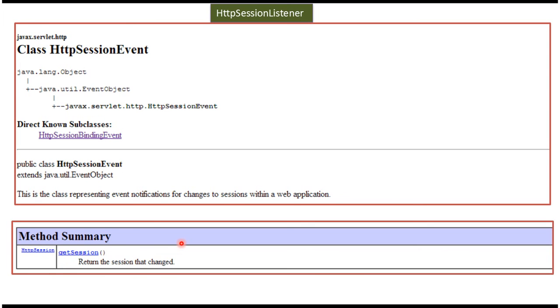This is about HTTP session listener introduction. I have created a separate video for HTTP session listener demo. If you want to know more about this, please log into my channel and watch that video. Thanks for watching. Bye.